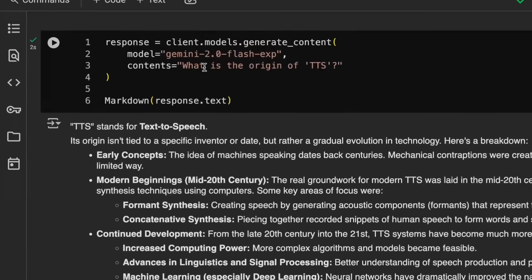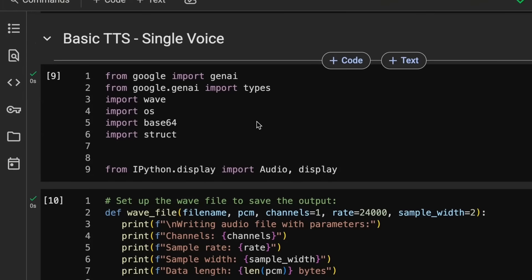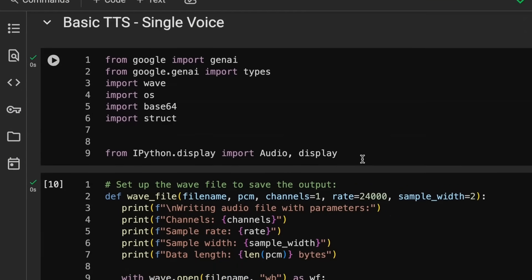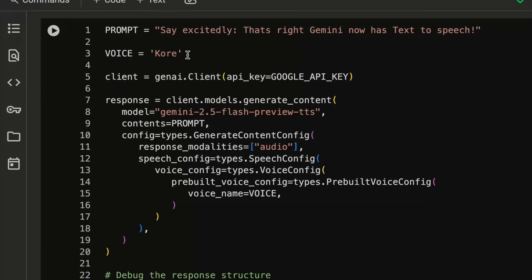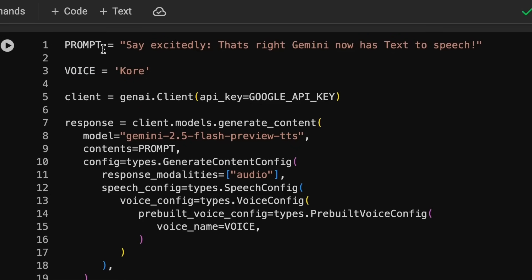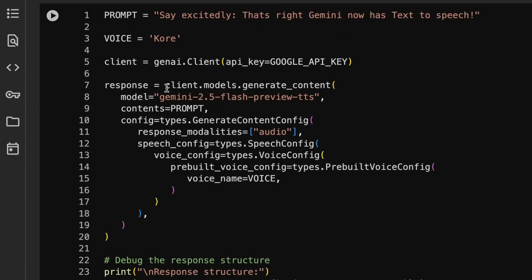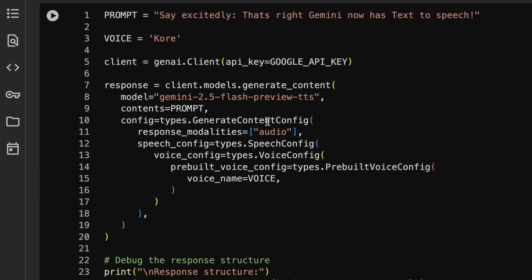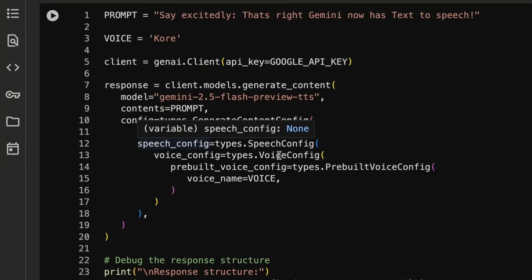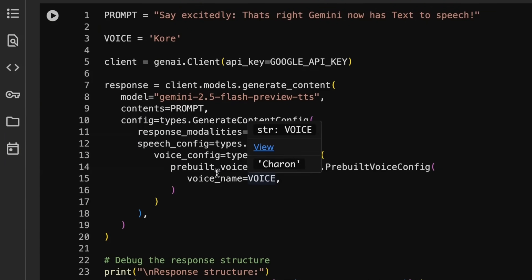Once we've got that going, this would be a normal call just to generate some text with Gemini. To do a call for the basic TTS it's honestly not that much different. We've still got the same things we're bringing in. The key thing that we need to define is the prompt and the actual voice. The prompts, you tend to basically say up front how you want the thing to be said and then actually what they're going to say. In this case I'm saying 'say excitedly that's right Gemini now has text to speech'. The actual call is pretty simple. We pass in the model, we pass in the prompt, and then we've got to configure the response modality is going to be audio and we want to configure both the speech config and the voice config. The voice config is actually in the speech config and that's basically just how we pass in the voice.